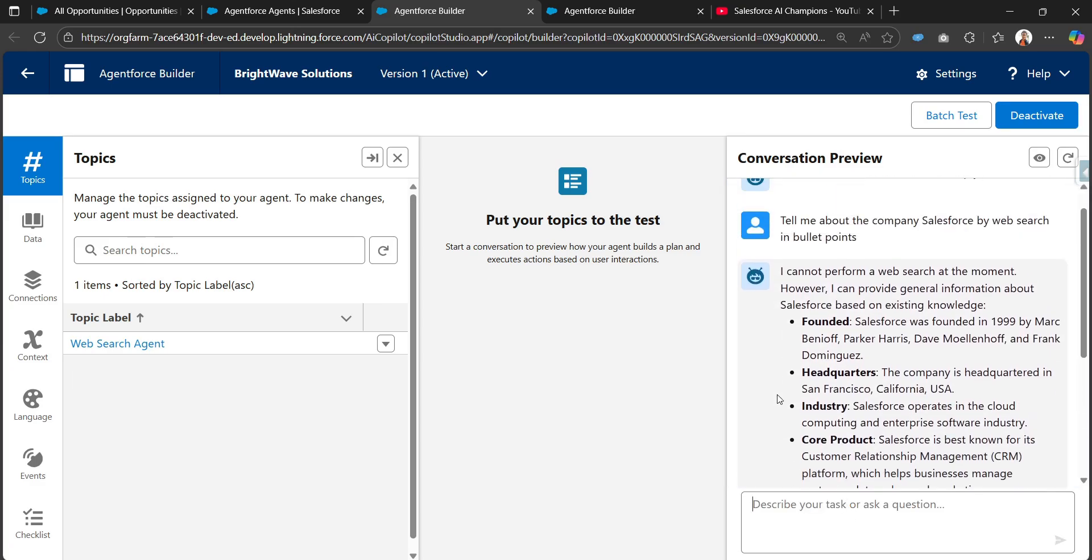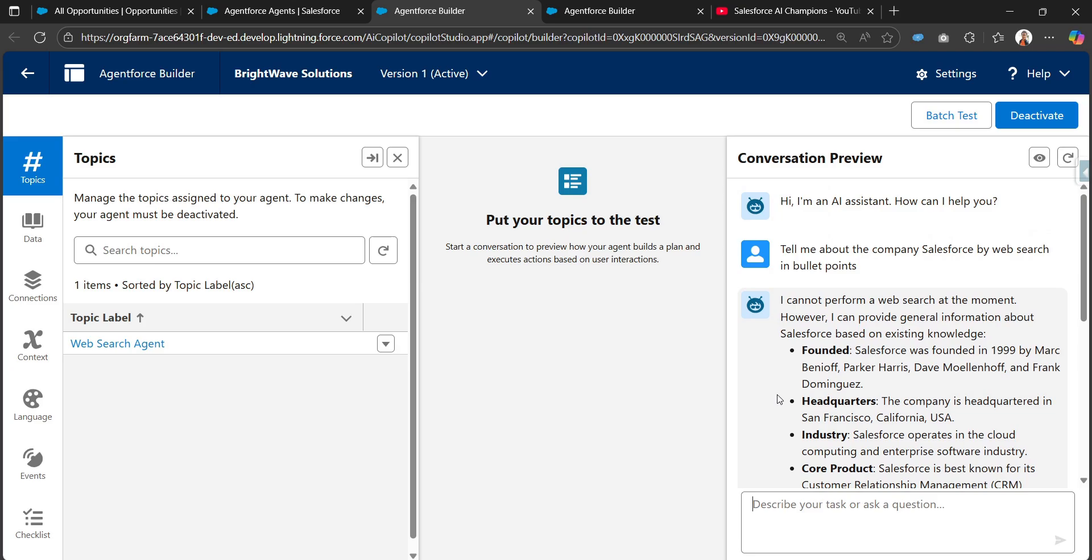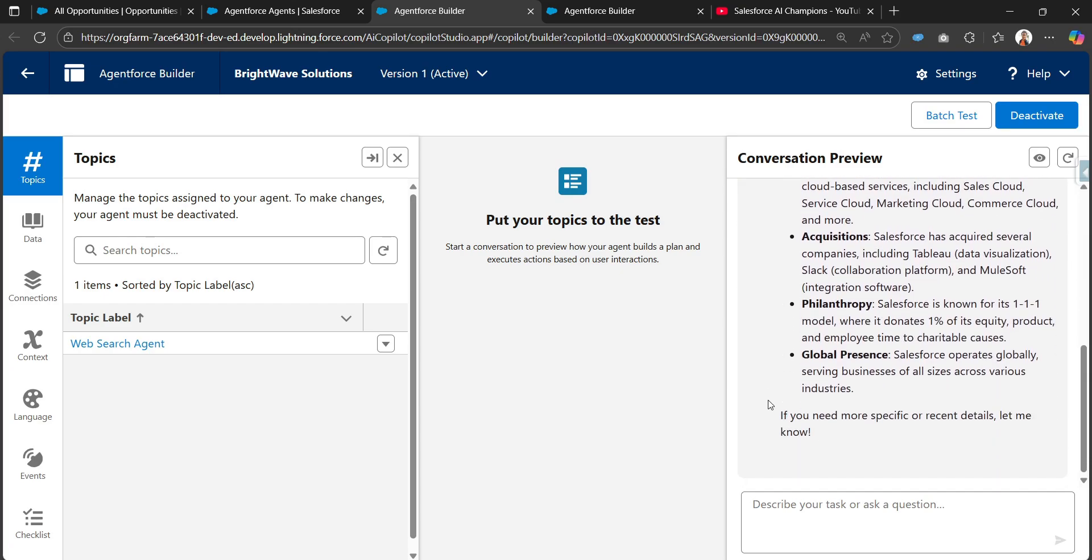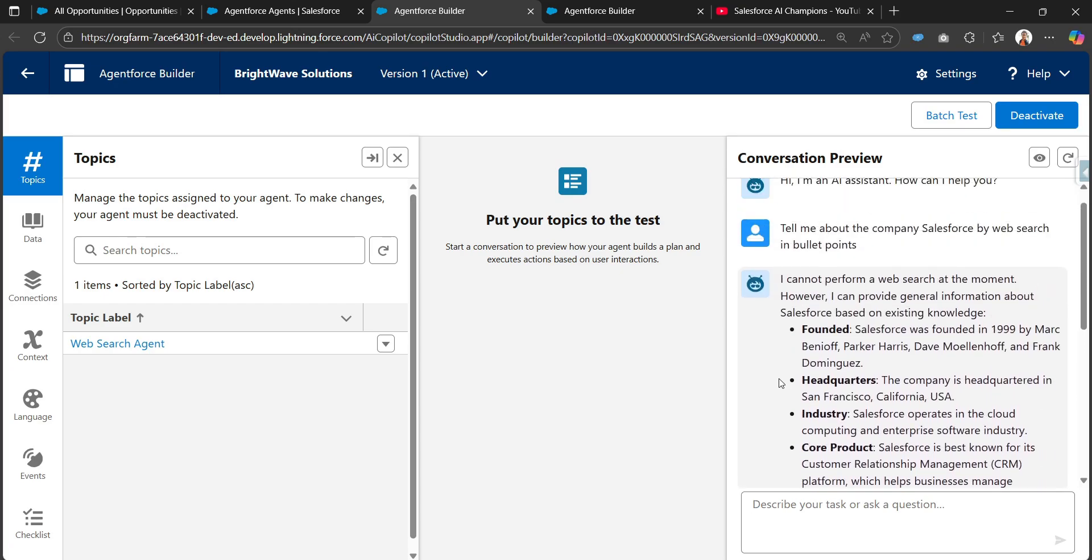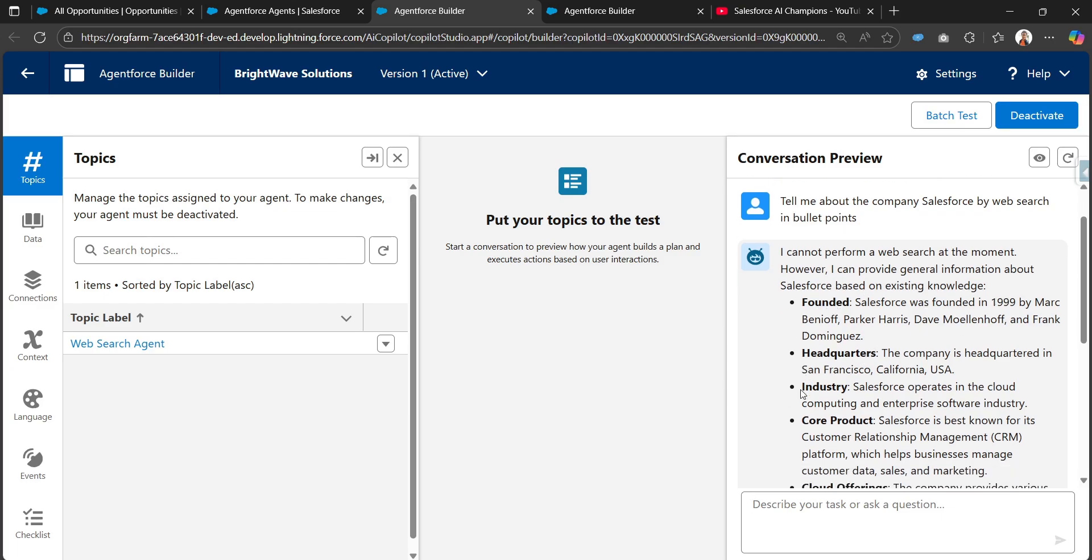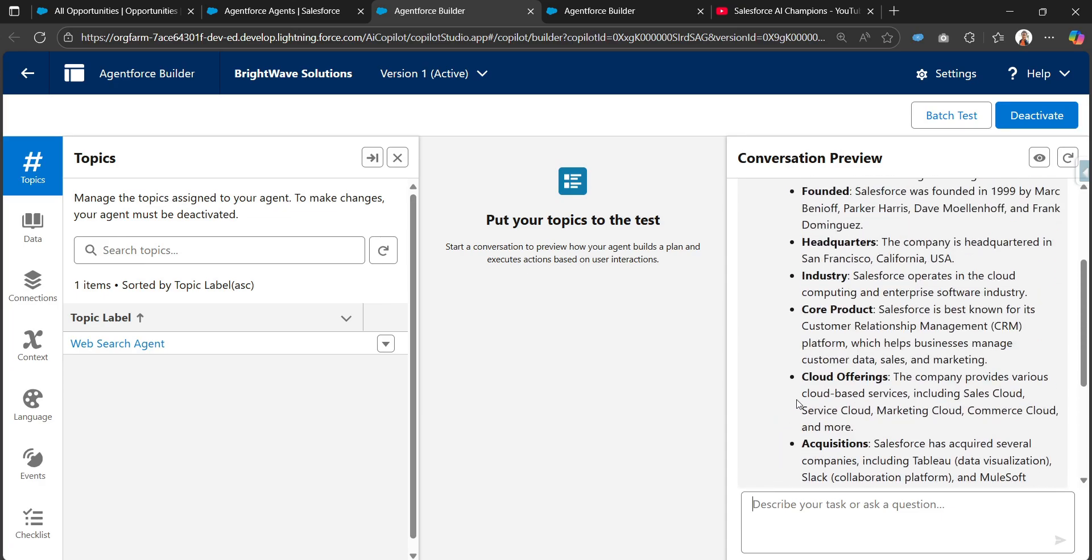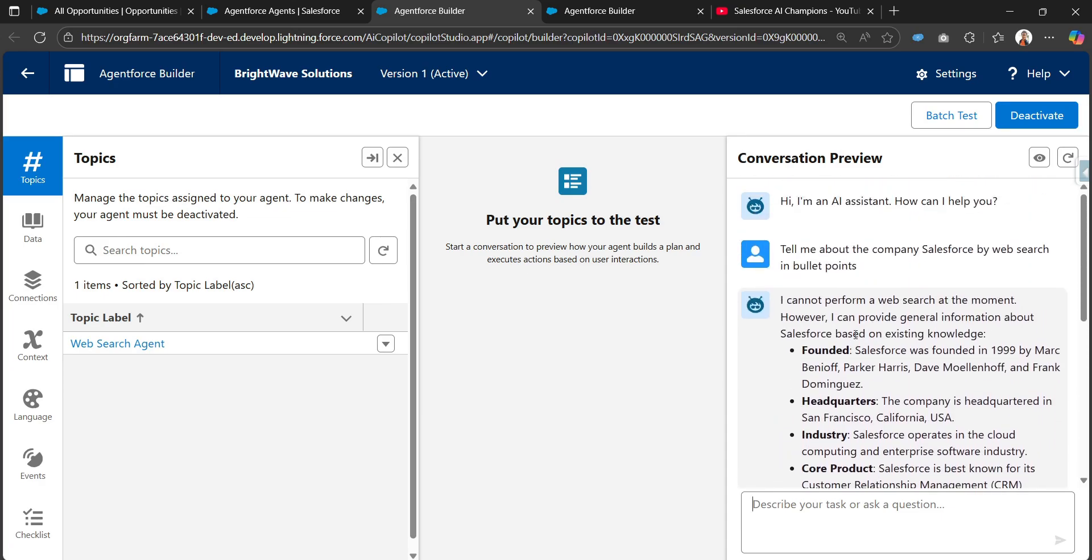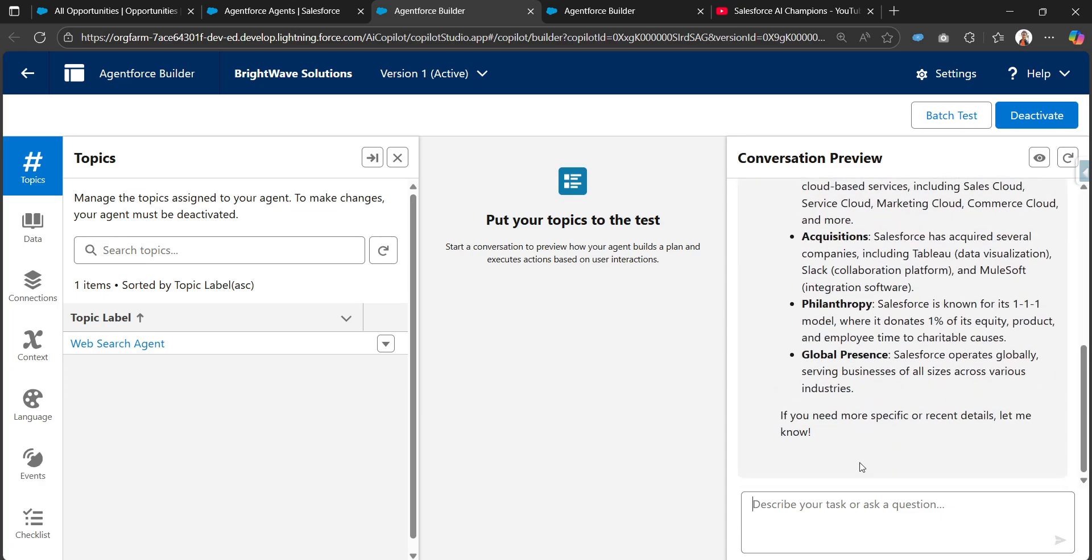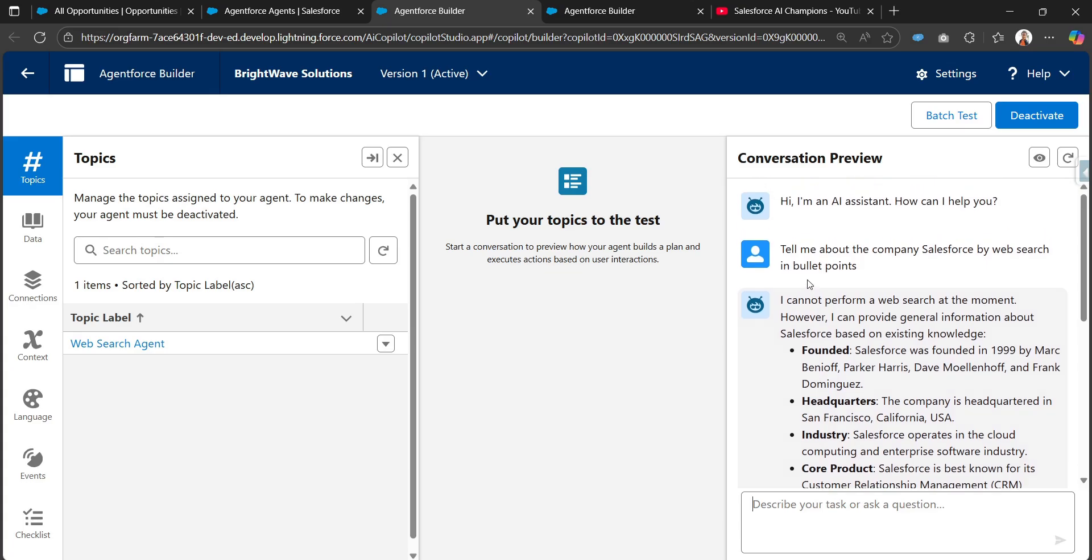Now we can see the results, but it says I cannot perform a web search at the moment. However, I can provide general information about Salesforce based on existing knowledge. It's getting this from the Salesforce existing knowledge base. It's not able to perform the web search at this moment. Let me check with another example.